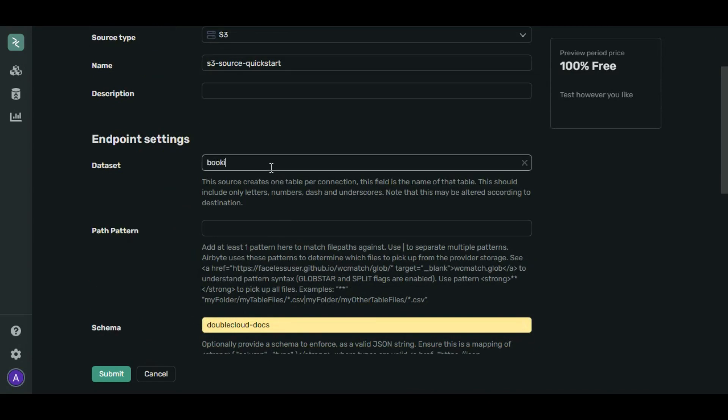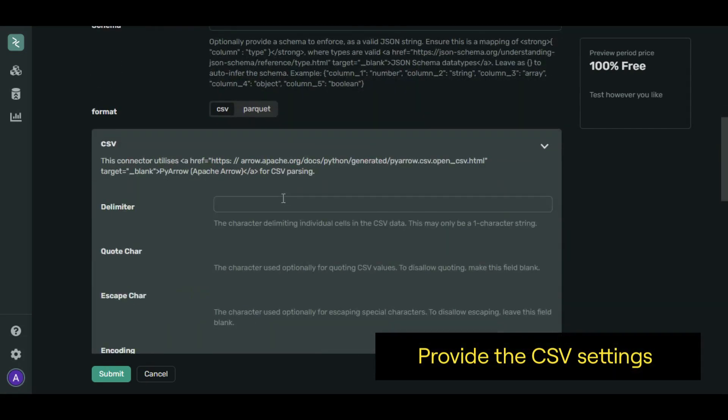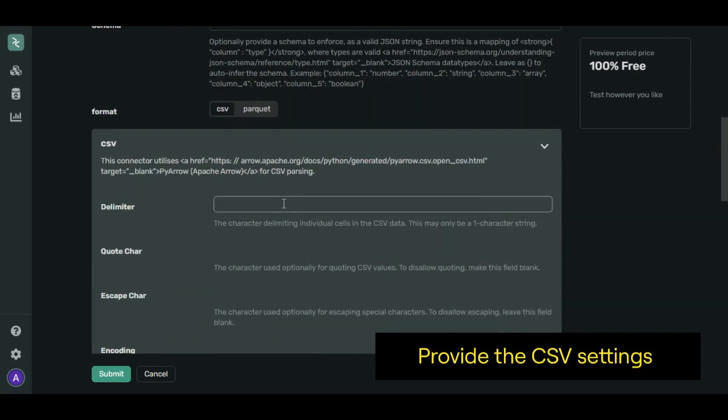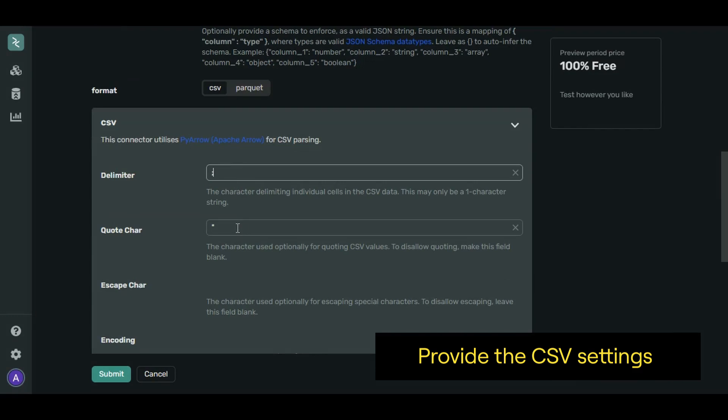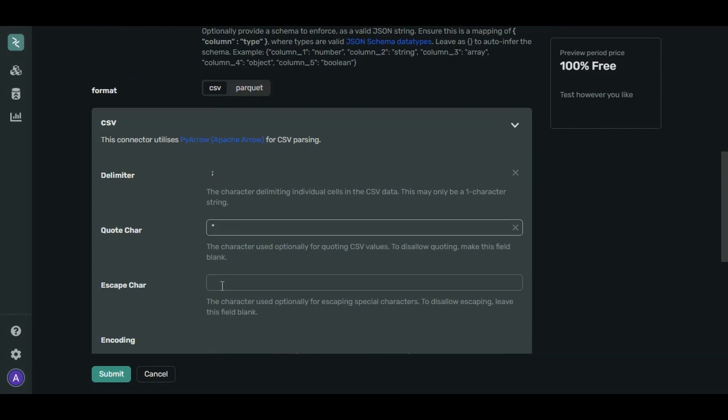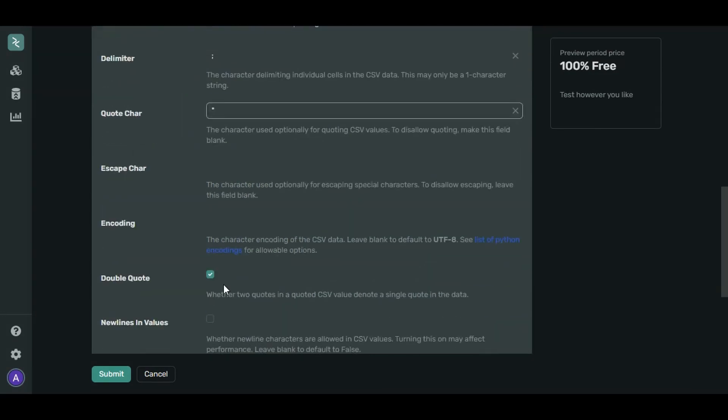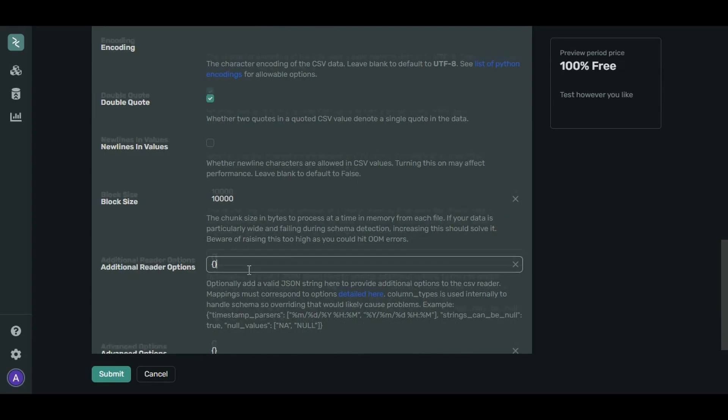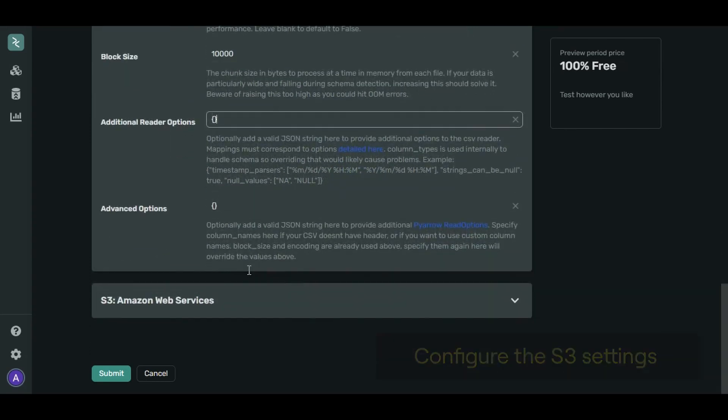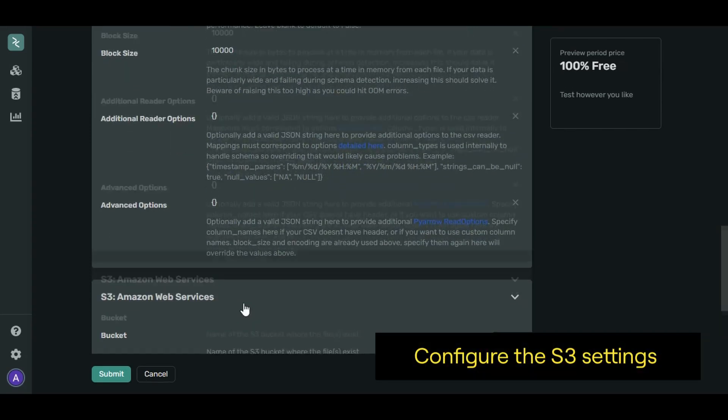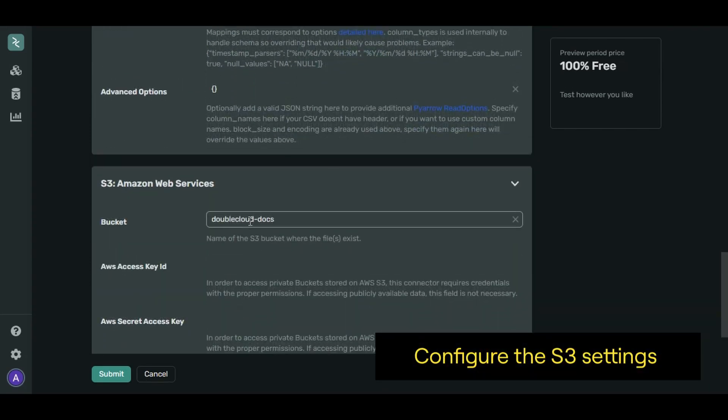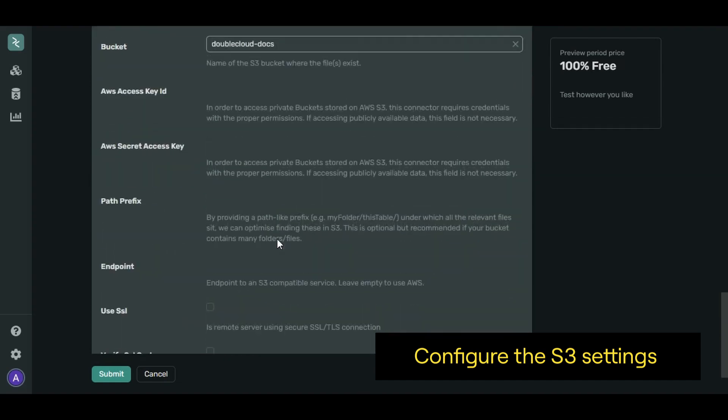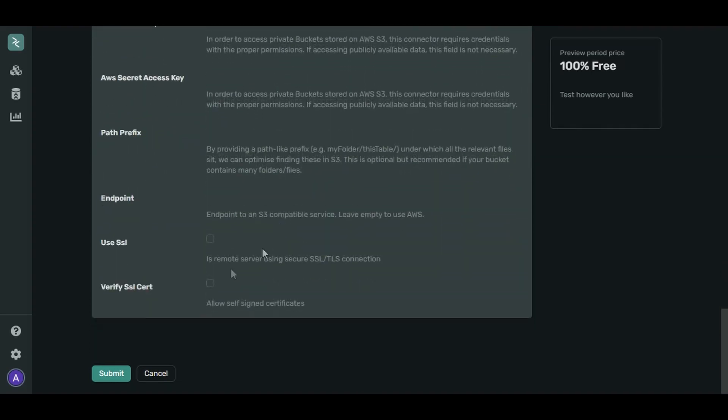Now let's work on setting. Unfold CSV and provide the CSV settings. Now set up the S3 services. The rest of it will do just fine. Let's click Submit.